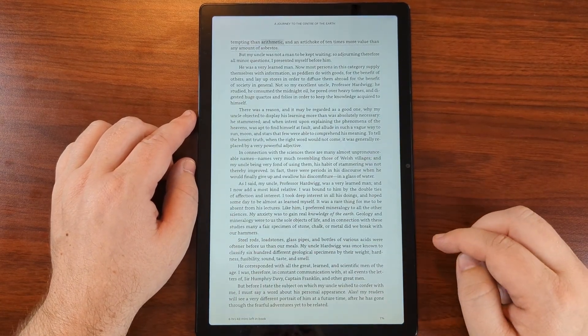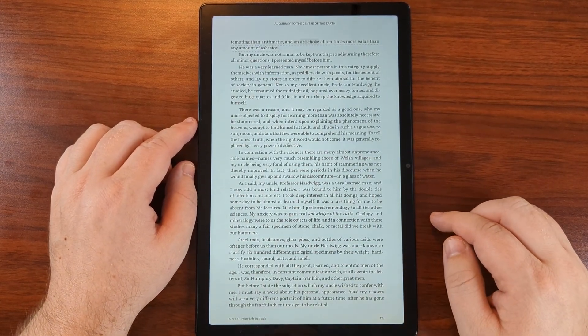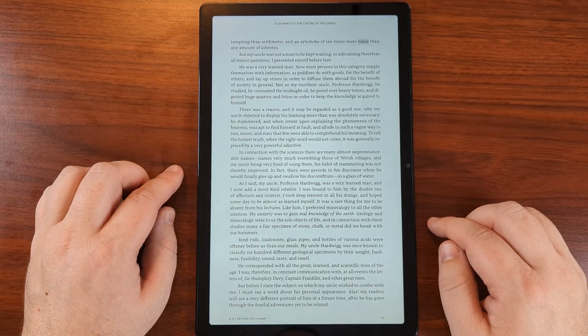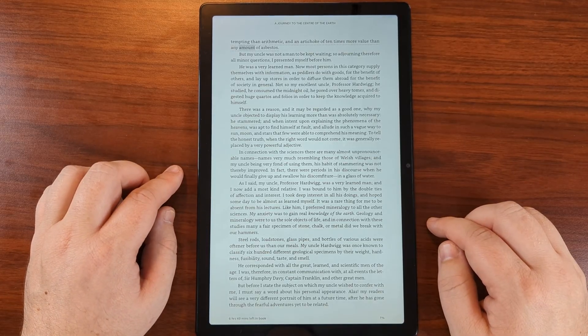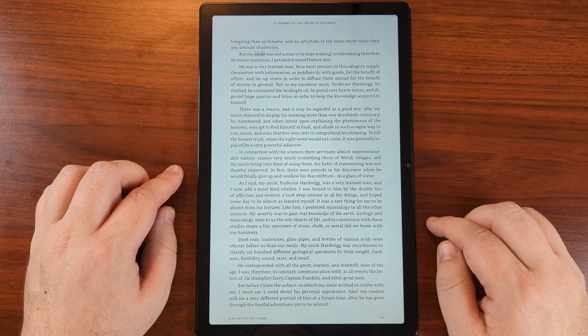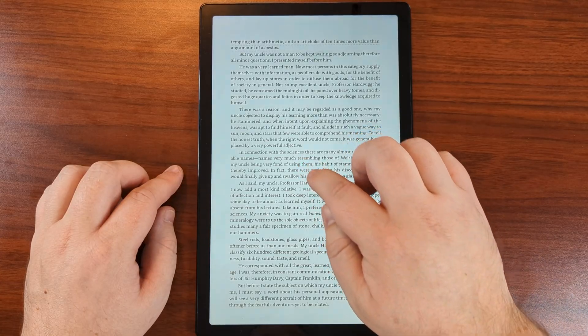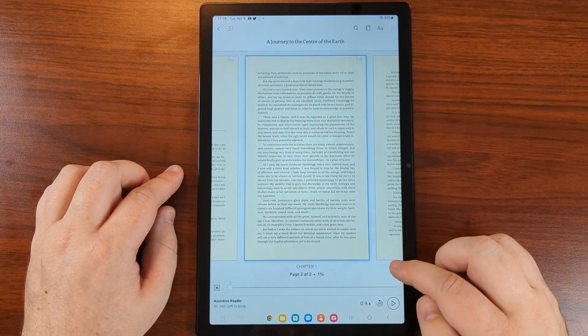The app reads aloud: 'Tempting an arithmetic and an artichoke of ten times more value than any amount of asbestos. But my uncle was not a man to be kept waiting.' We can pause it.